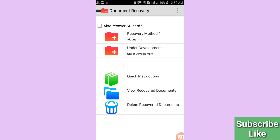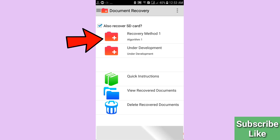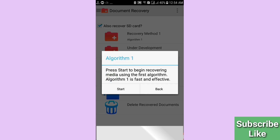Here you can see recovery options including Recovery Method One. You can also recover from an SD card — click that option if needed. Then click Recovery Method One and Algorithm One, then press Start to begin recovering media using the first algorithm, which is fast and effective.